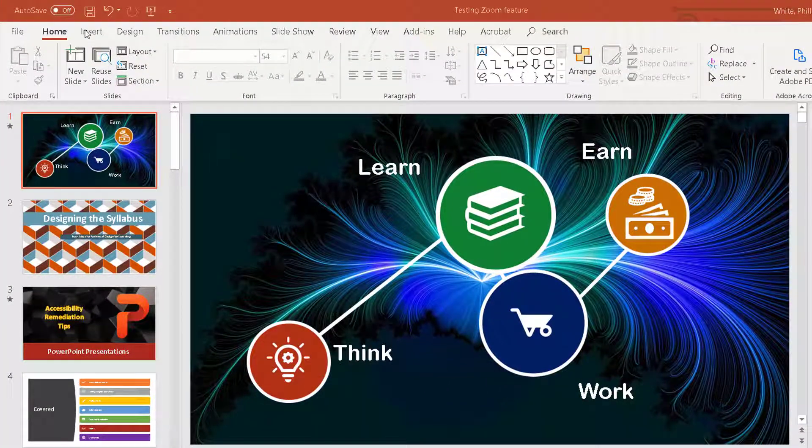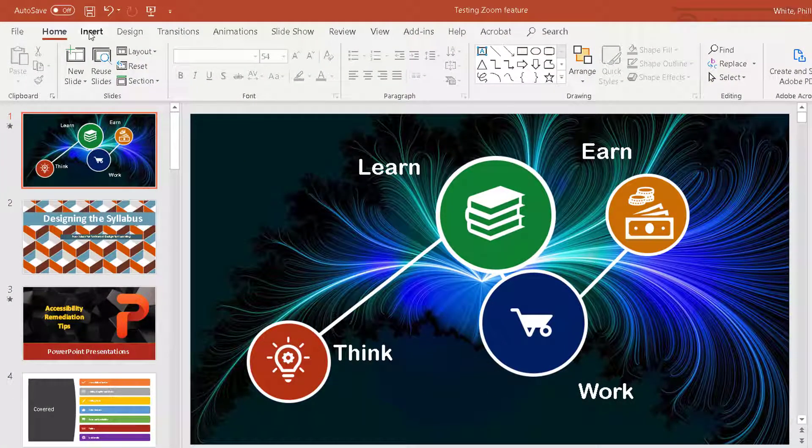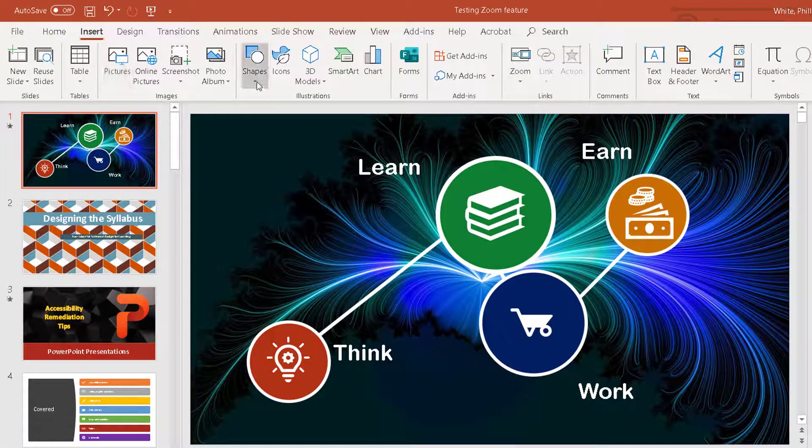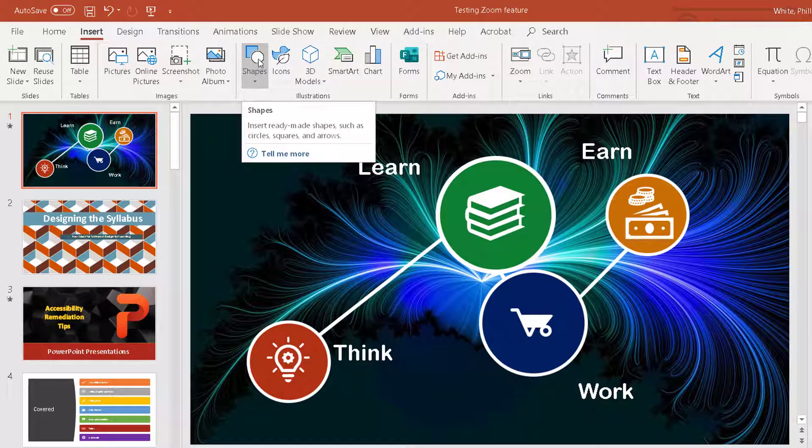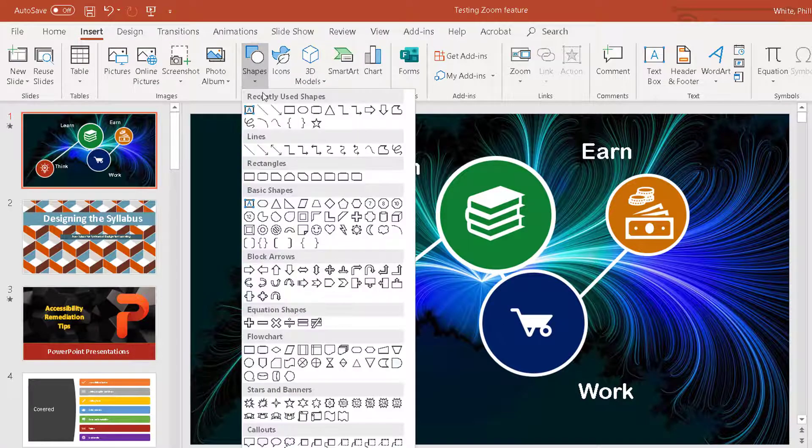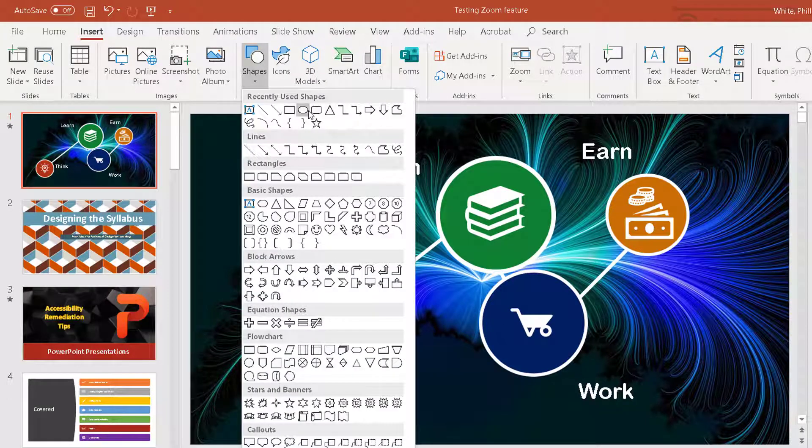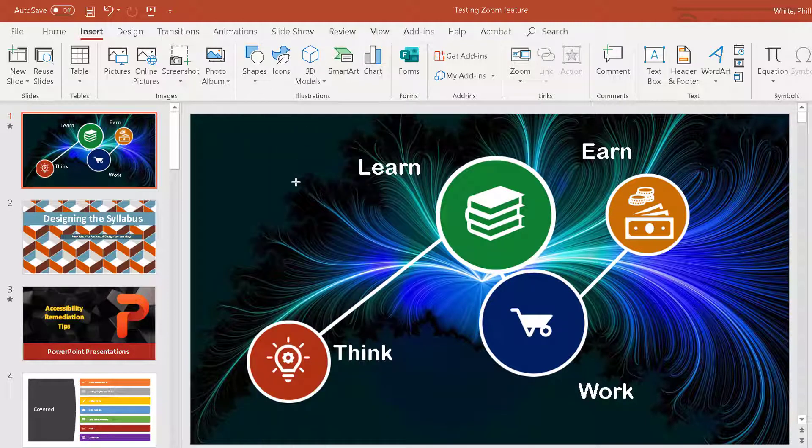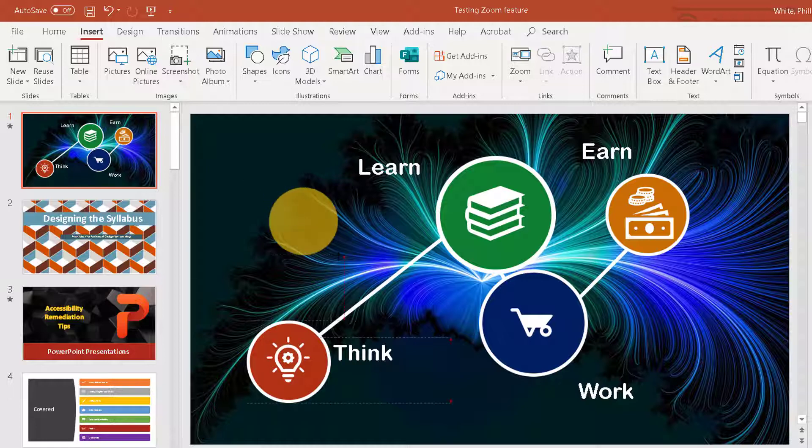So basically I just insert a picture. I'm going to use a shape, and I'm going to use a circle. Hold down shift and make it circular.